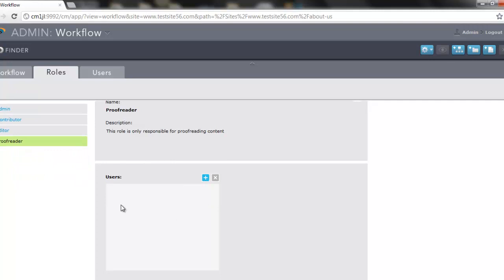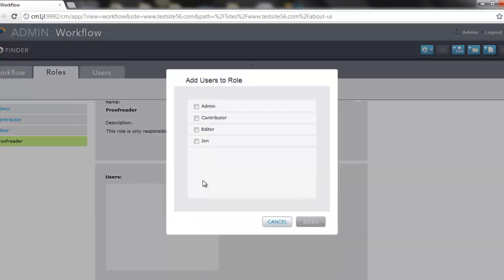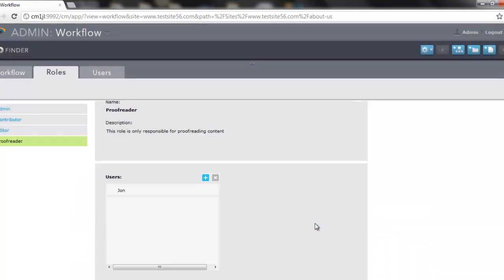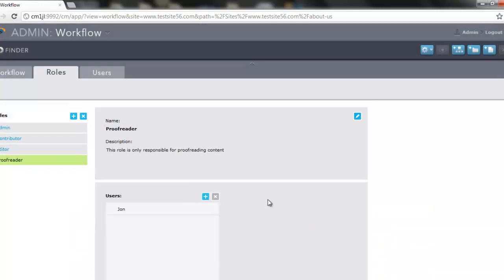Below, we can add users to this role. You'll notice all of our available users in CM1 show up, and we can just use these checkboxes to select them. Click save, and now the user John has been assigned the role of proofreader.